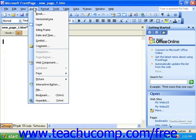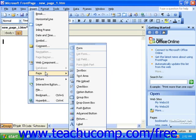Some commands also have a small rightward-pointing arrow after them. If you roll your mouse over one of these, a small menu of choices will pop out to the side of the command.